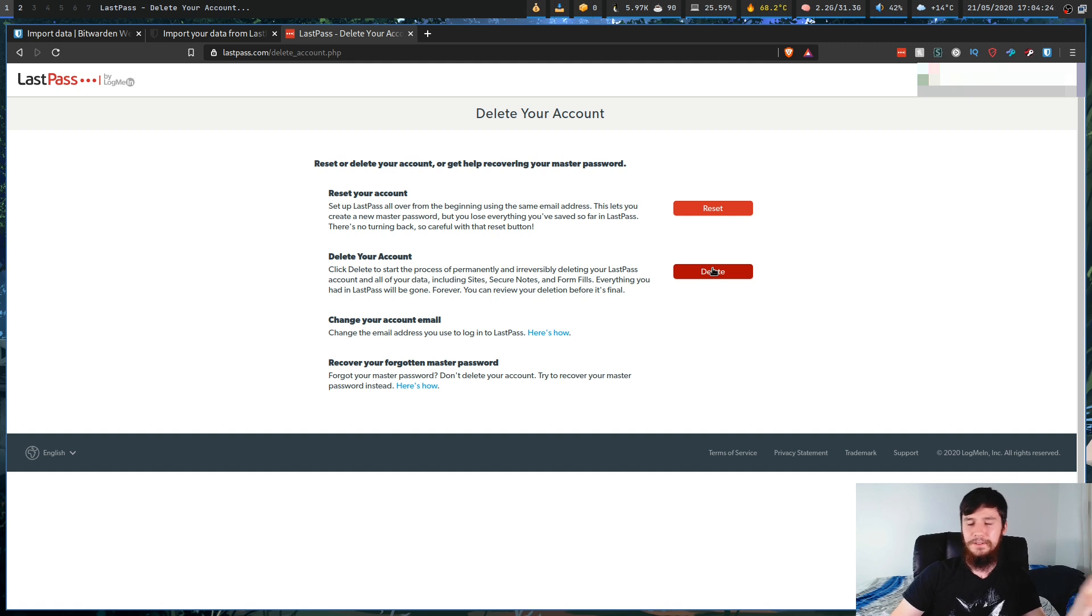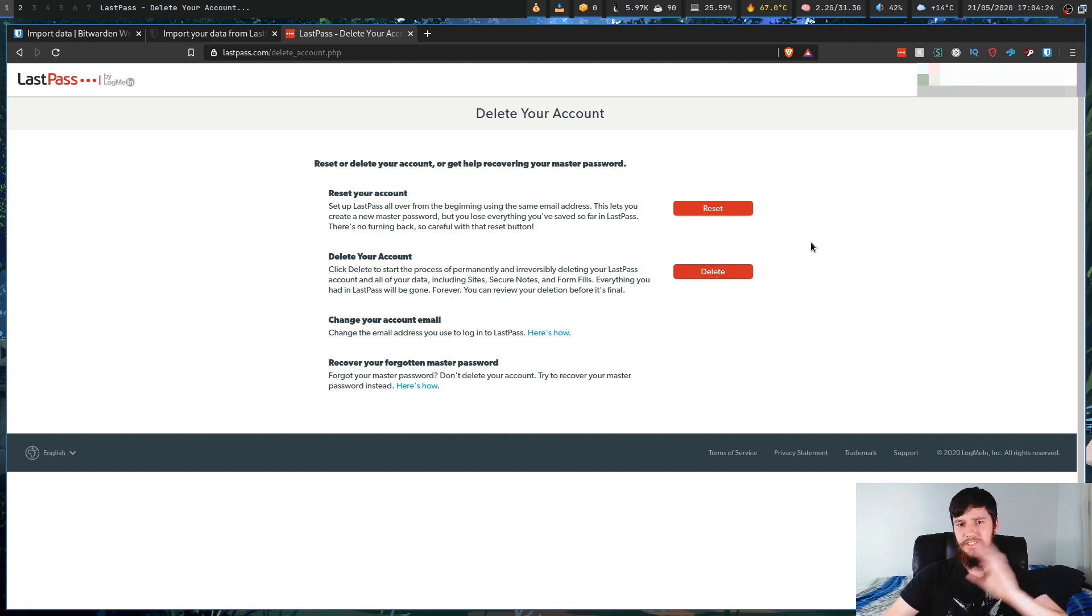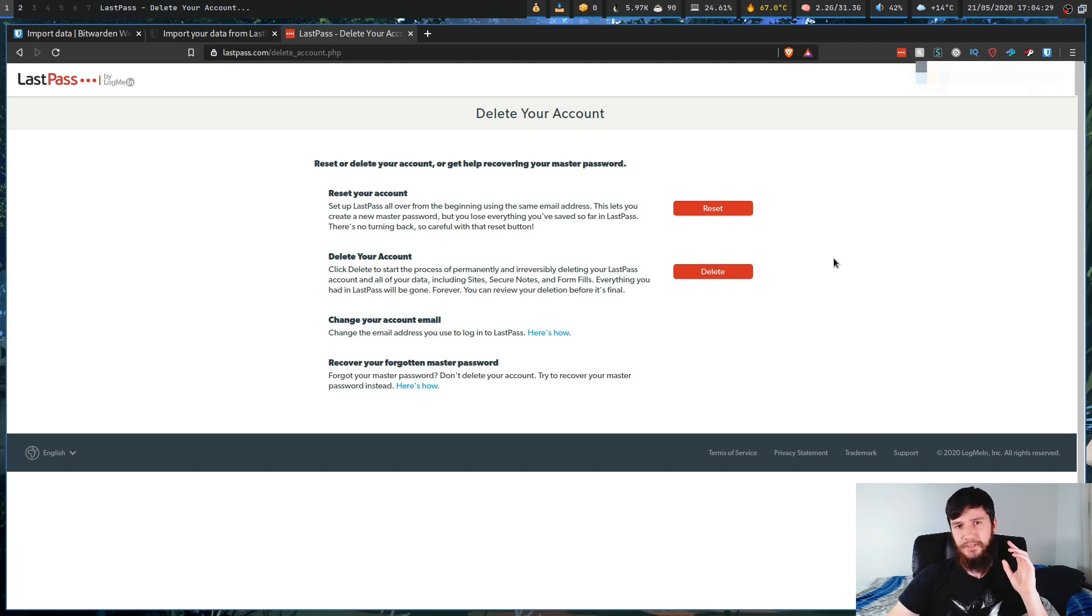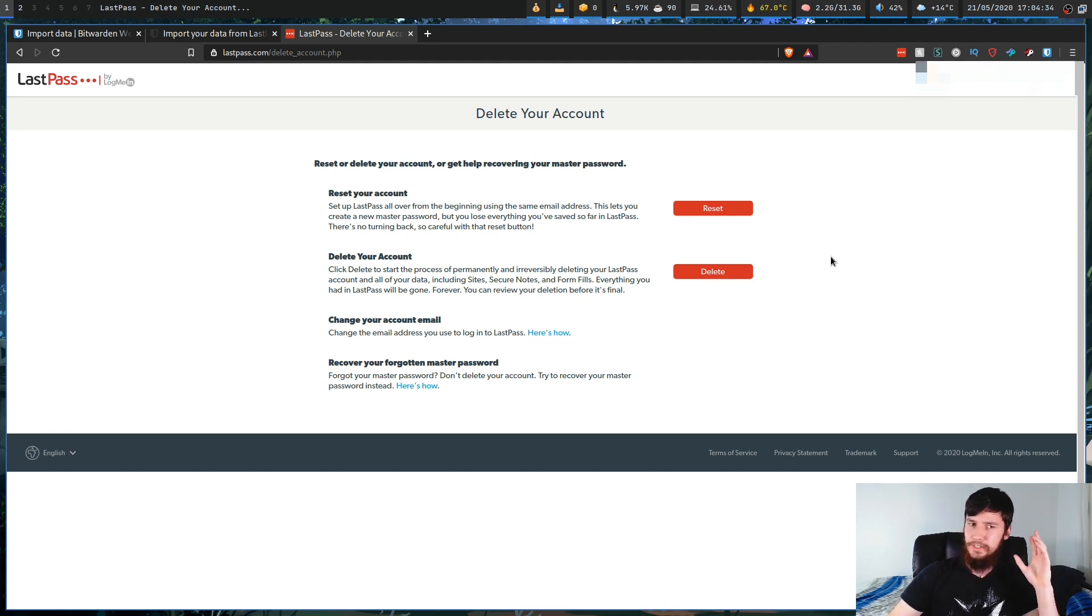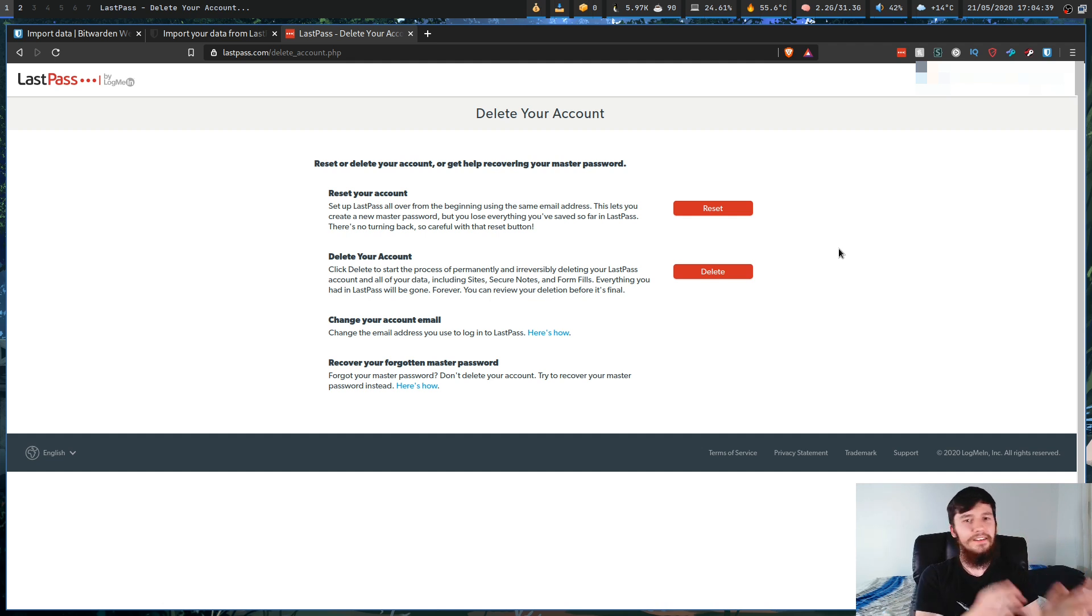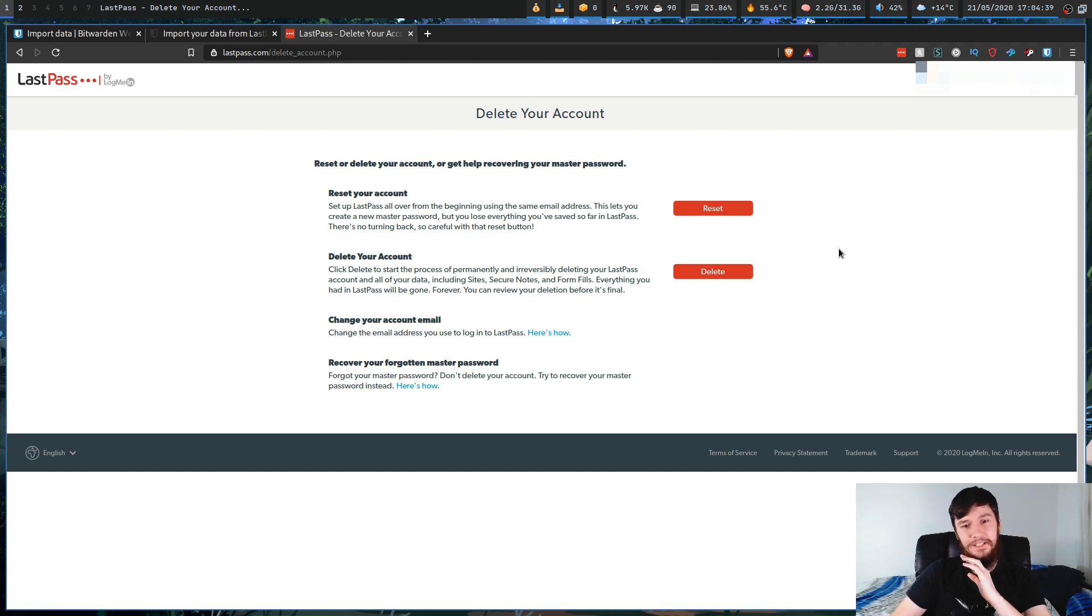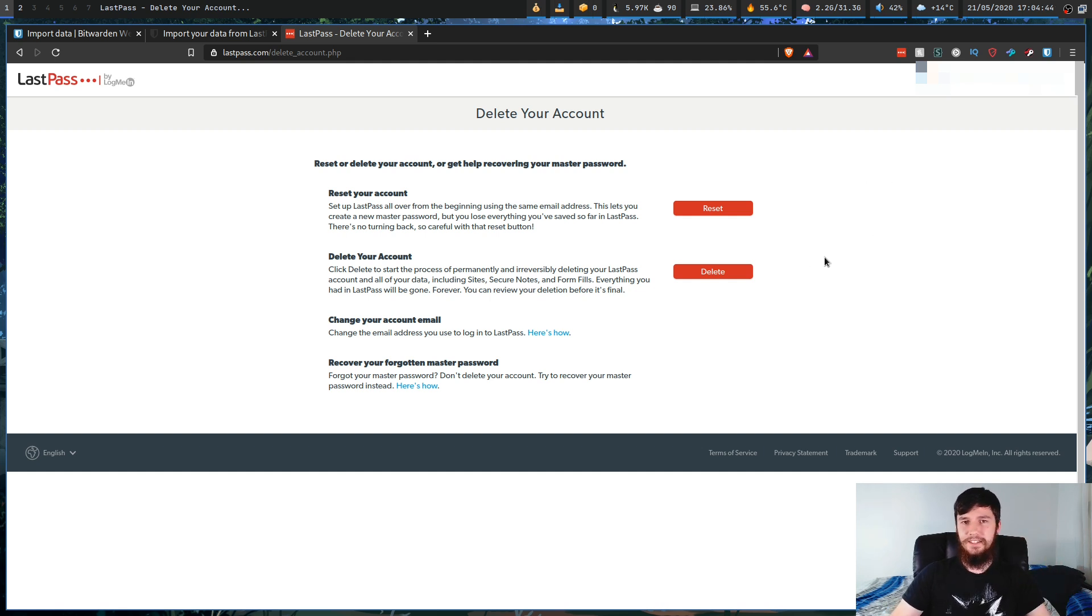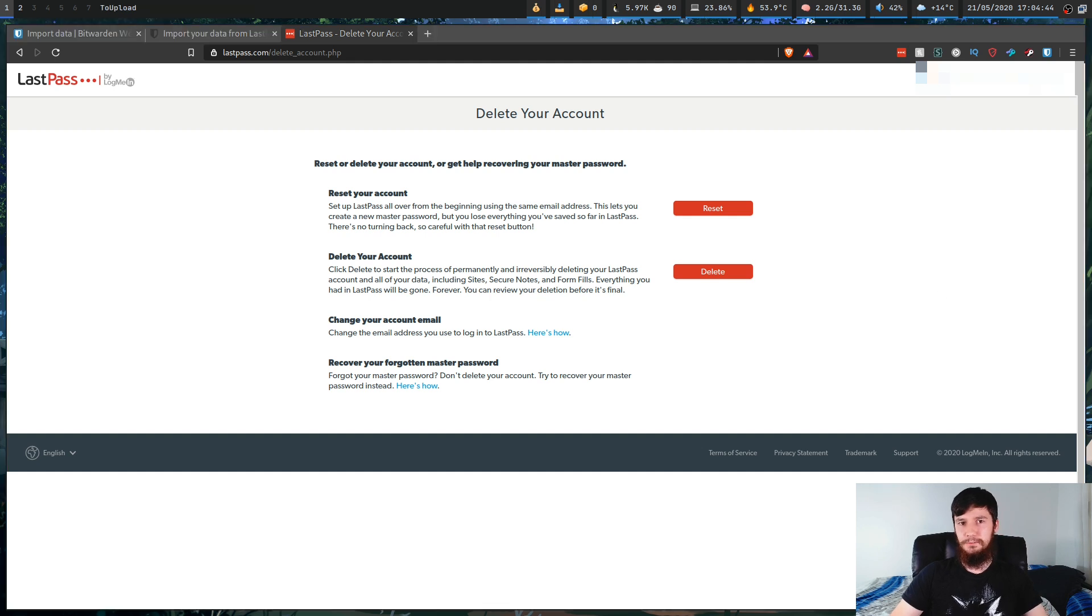Now I'm not going to do it on camera. I'll do it after I finish the video just in case I need to do any re-recordings, but once you've done this, your account will be completely gone. So there's no going back from this point. Make sure everything is on the new account, because if it's not, you're going to be completely stuck. So if you're done with everything, go ahead and delete the account, and you'll be completely moved over to Bitwarden.